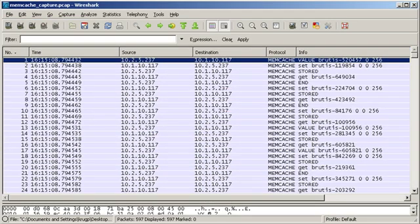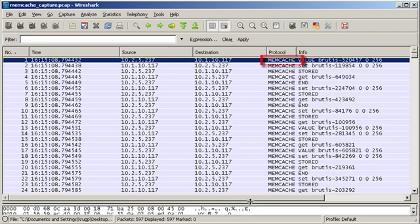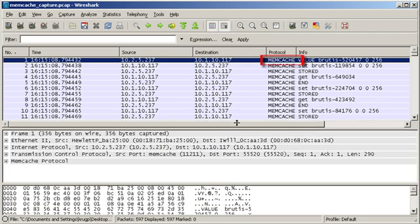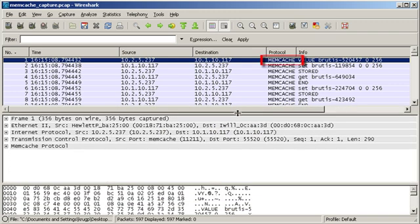You should see a list of packets here and the protocol should be displayed telling you what kind of traffic the packet contains. In this case, it's Memcache.